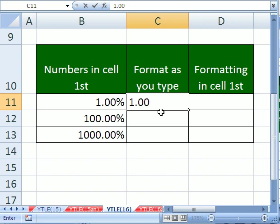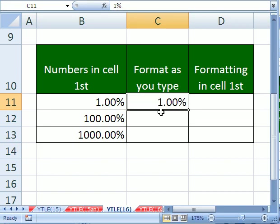But if you type as you format and put a percentage symbol in, then Excel knows that you're putting the number 0.01 in the cell, but it's formatting it as one percent. Control enter.